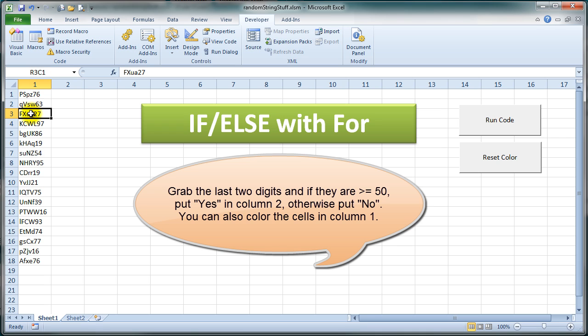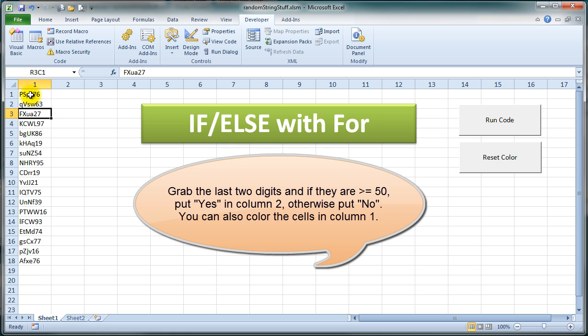And if the last two digits are less than 50, put a 'no' in this cell. And again you could color the cell a different color if you wish to see how that works. So you have to think of the right string function you might use to peel off those last two characters.